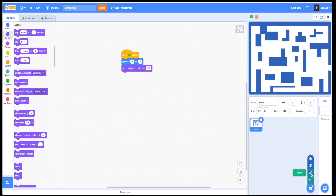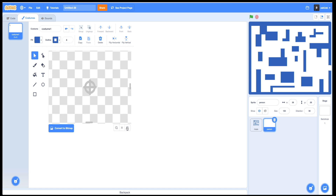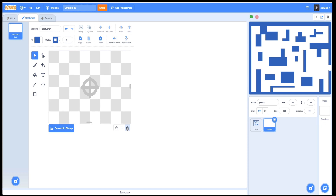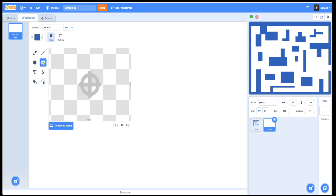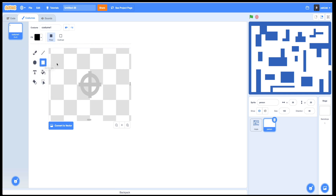Now let's create a new sprite — our person or game character who will be walking inside. And here's the first trick: we don't need to draw the real character now. We just need a very small pixel that plays this role for us. Make sure it is centered.